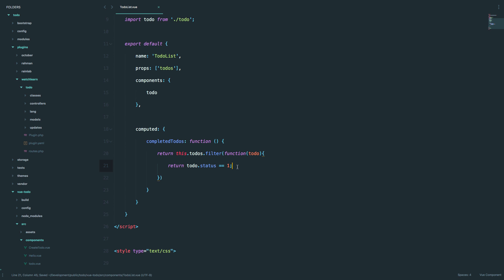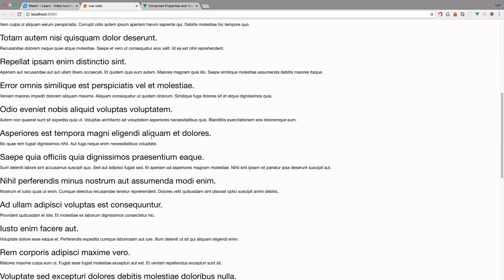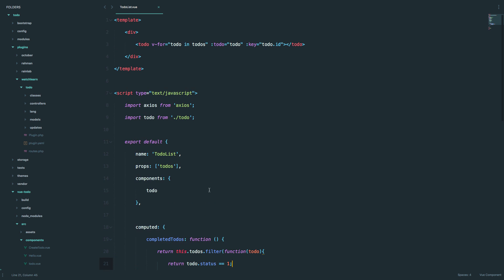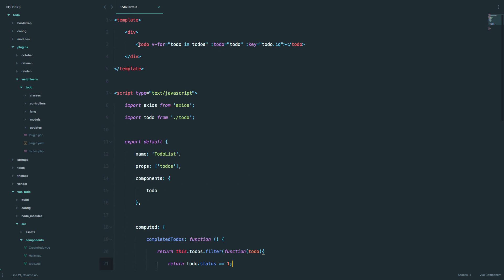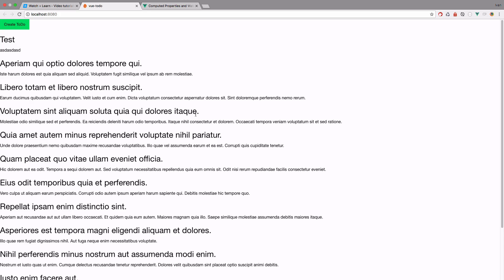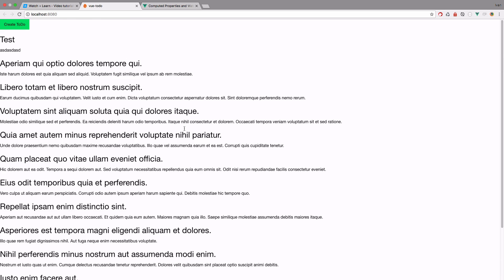Of course, if we save this and go to our page, nothing will actually happen. So to correct that, we go to our template and we have this to-do component. In that to-do component, we are going to change the v-for. Instead of to-do in to-dos, we are going to say to-do in completed to-dos. Save it, and now if we go to our page, as you can see, this list is a little bit shorter right now.